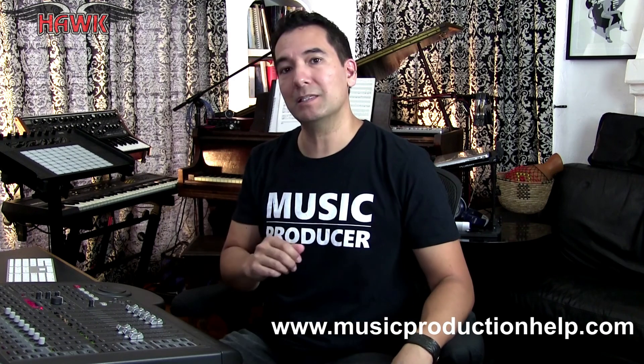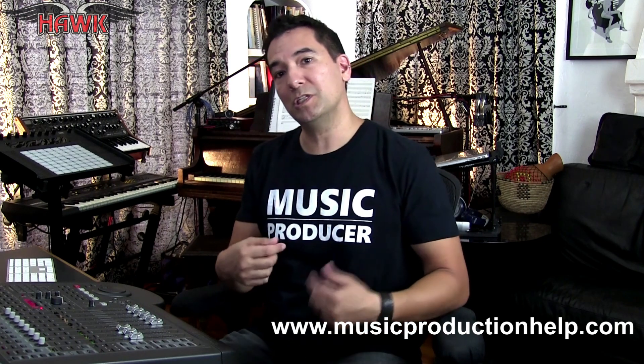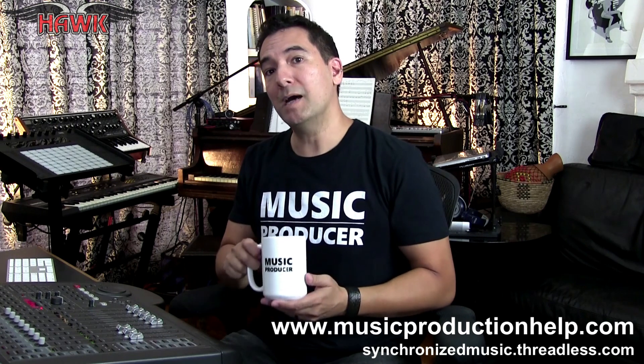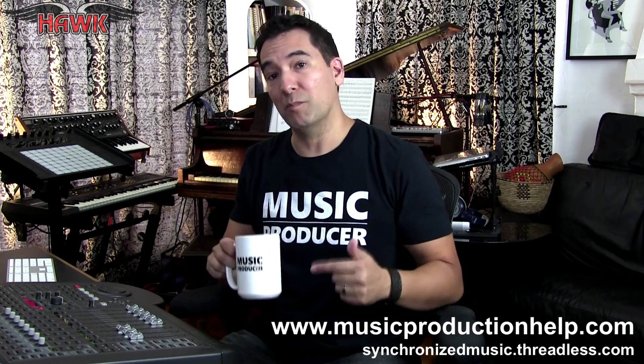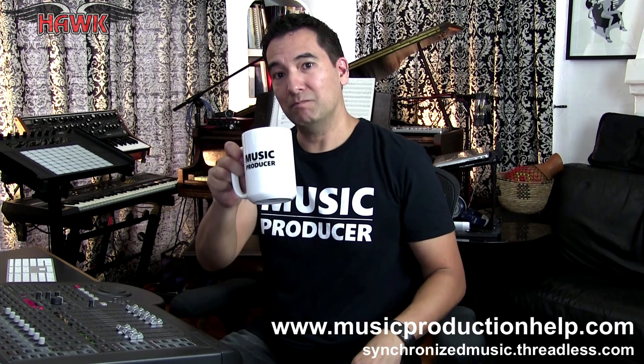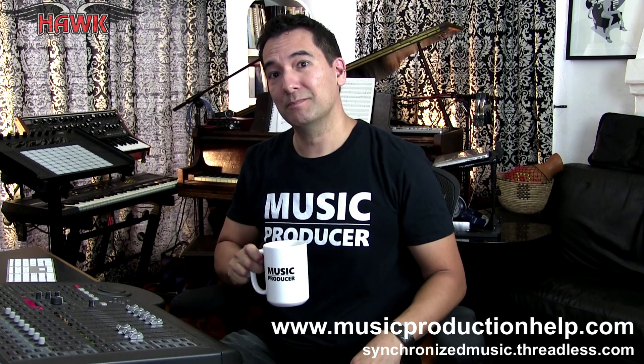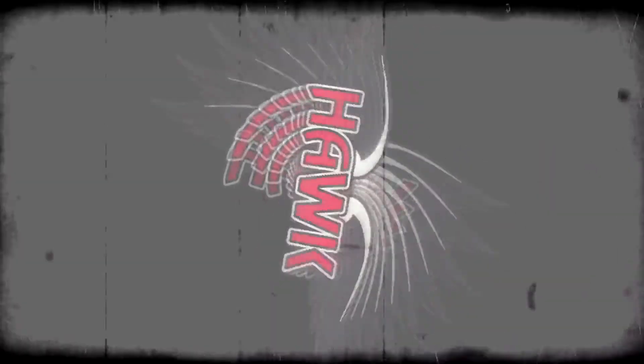If you enjoyed this video, please remember to subscribe and sign up to my musicproductionhelp.com emailing list to keep up to date with all of my latest and greatest videos and tutorials. Also, remember to pick up one of these cool music producer t-shirts or maybe a music producer mug and show off your music producer spirit. Okay, cheers. See you guys soon. Bye.